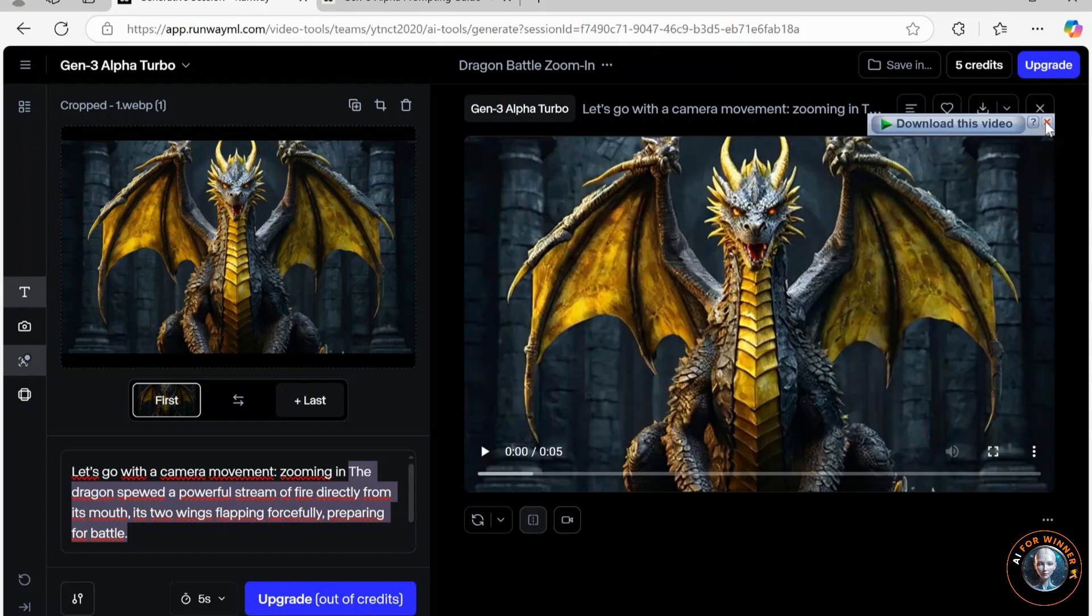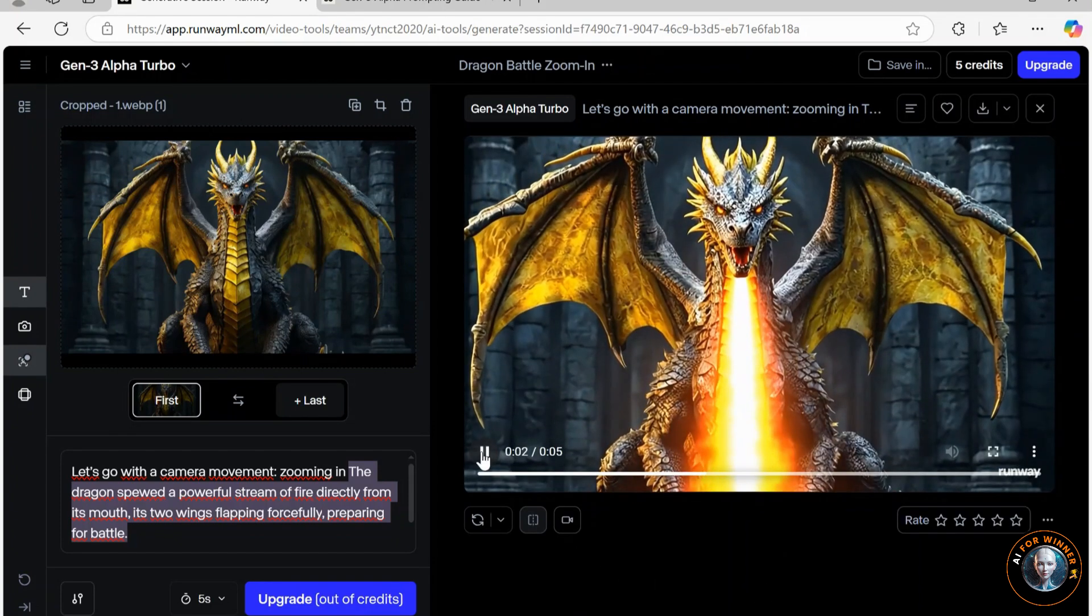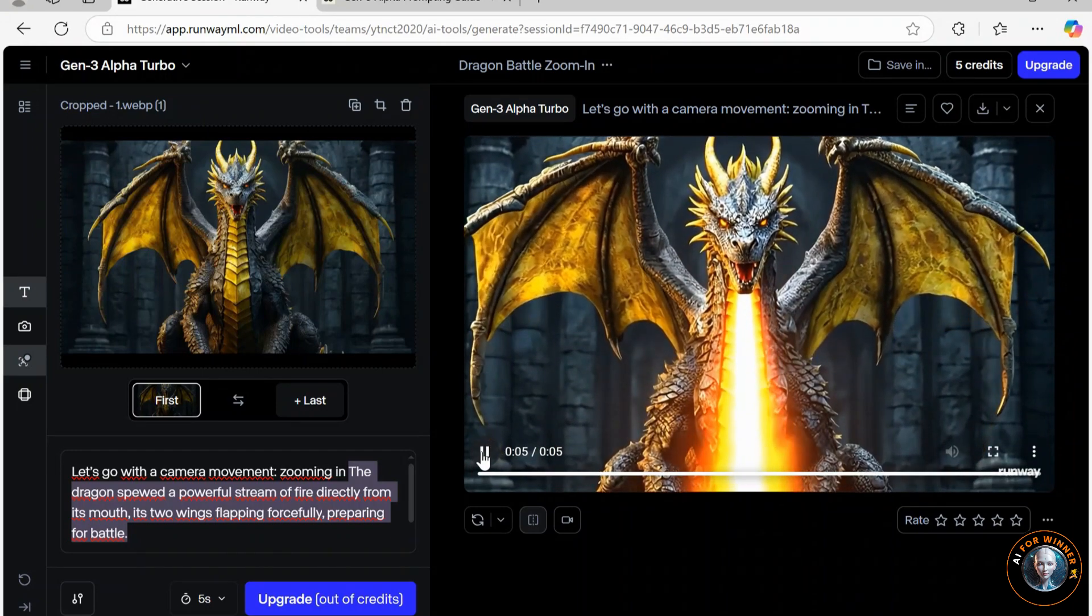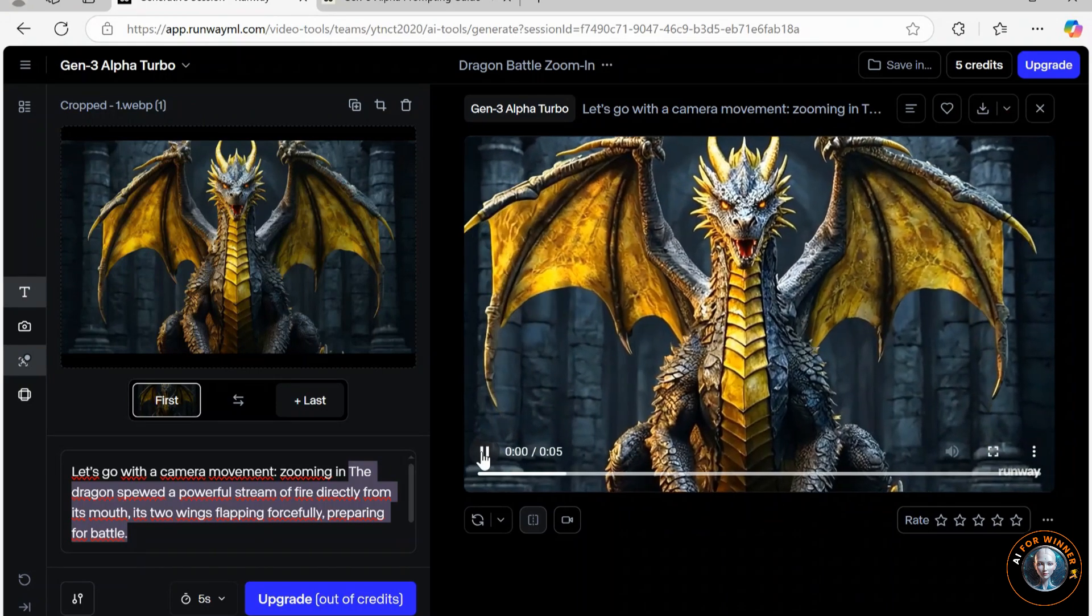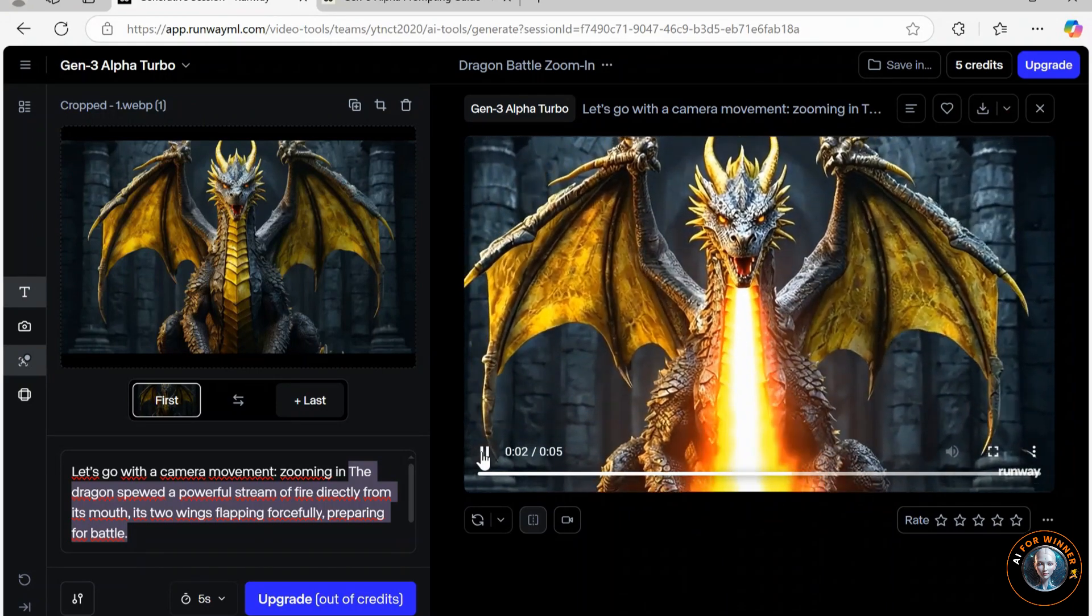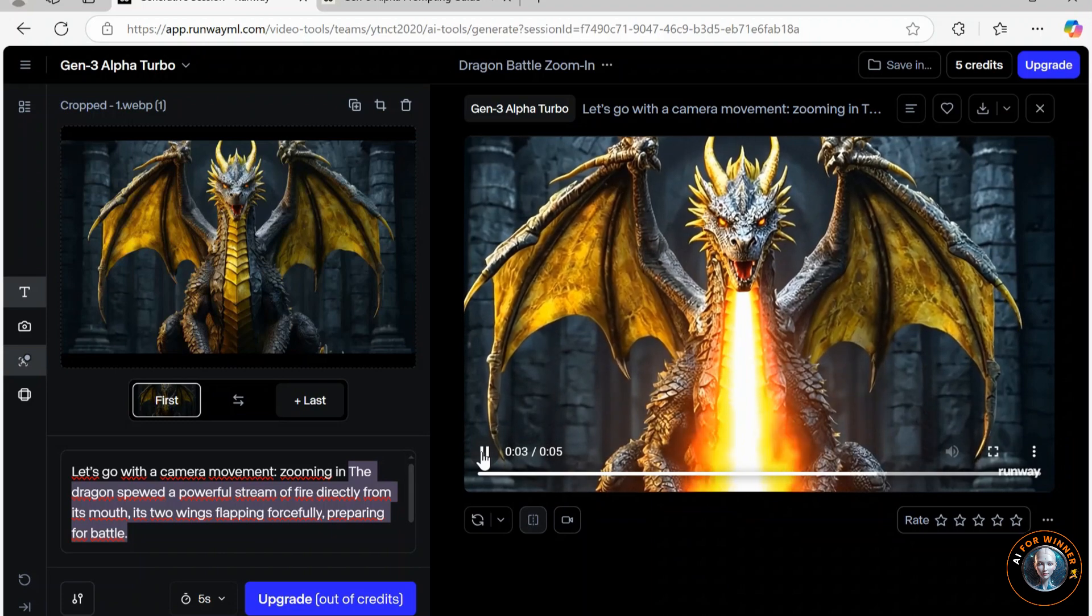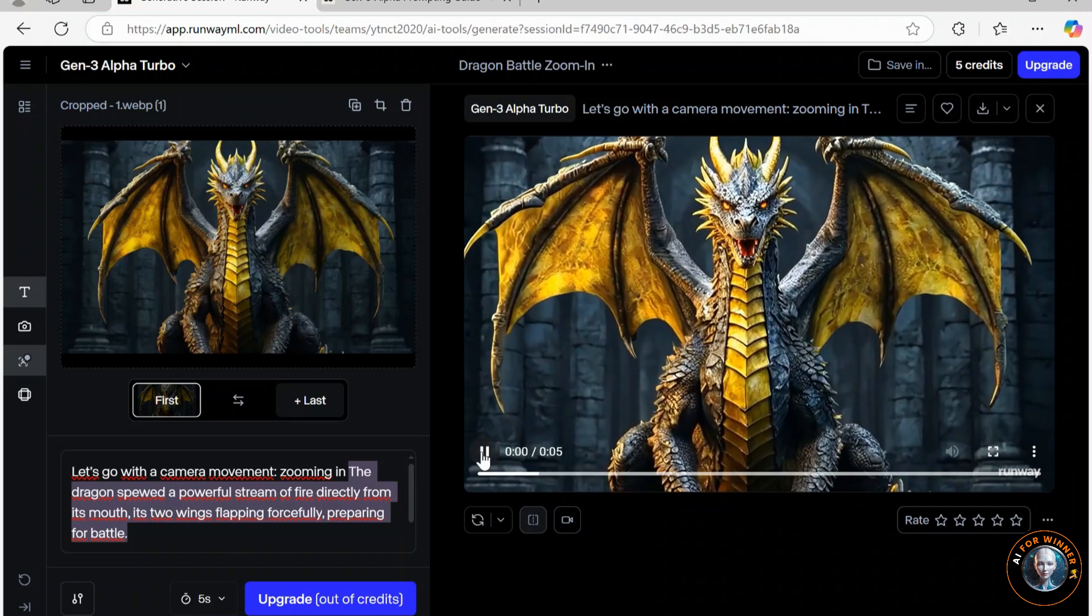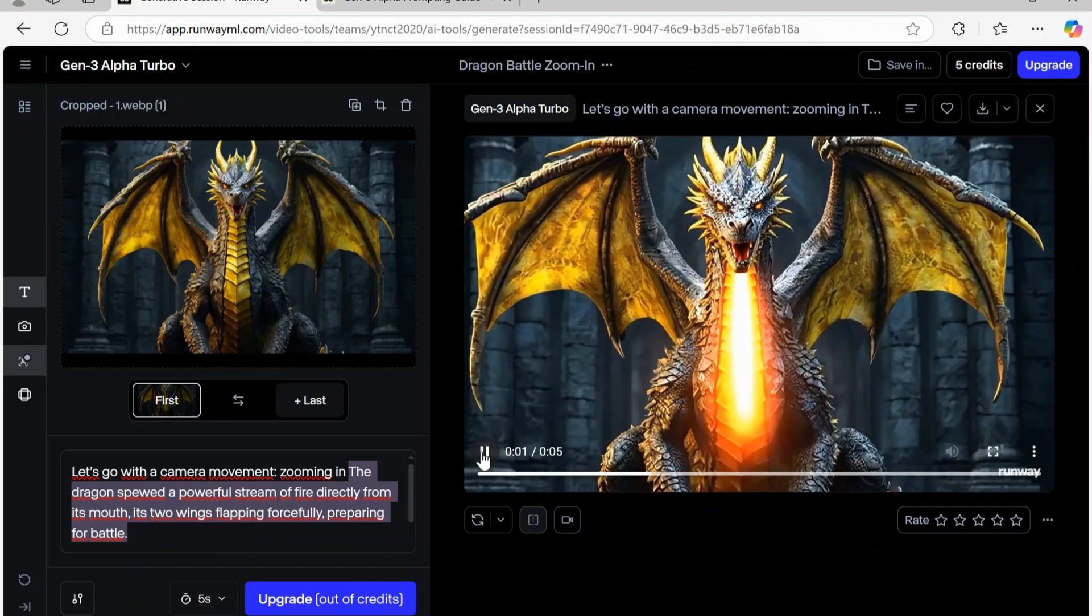Let's watch the generated video. Wow, it reflects exactly what I wanted. If there's anything you're not satisfied with and want to adjust in the video, simply go back, edit the prompt, and generate again until you're happy with the result.